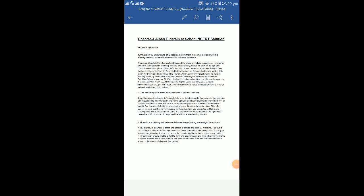Hello students, I hope you are all fine and in good health. In this audio presentation I will be discussing some of the textbook questions that you have, and these questions are mostly NCERT questions. So I have written at the top 'Albert Einstein at School NCERT Solutions' and then it is written 'Textbook Questions'.